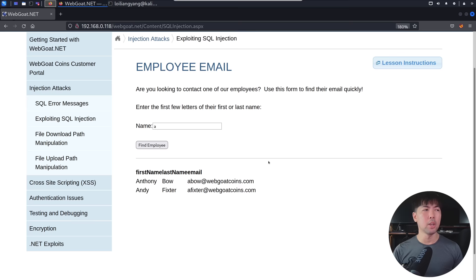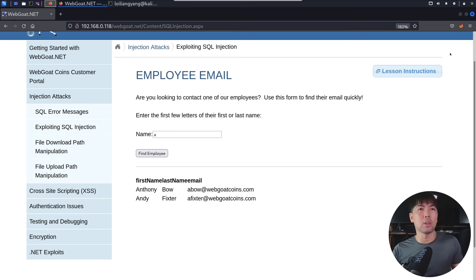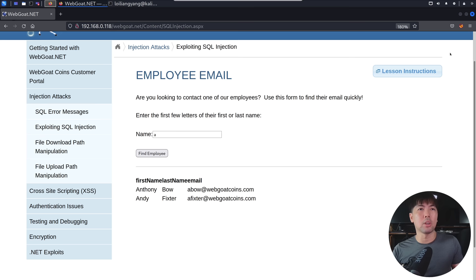So what we can do now is that there is a request heading into the server. And what we can do is to go to the top right corner, click on the Foxy proxy, click on the Burp Suite. And once you're done with that, go ahead and open up a terminal, and we can launch Burp Suite right from here. So enter Burp Suite.